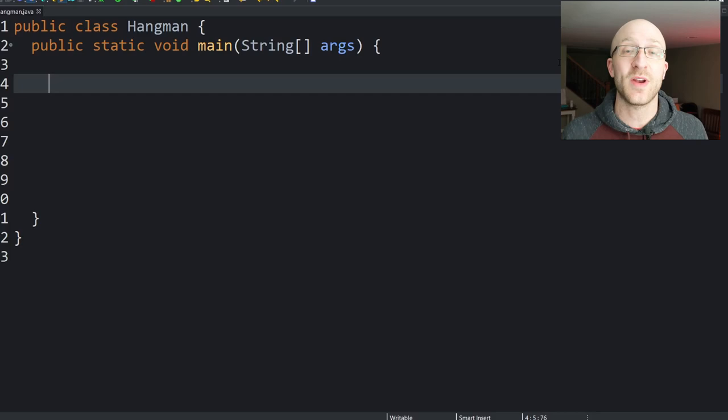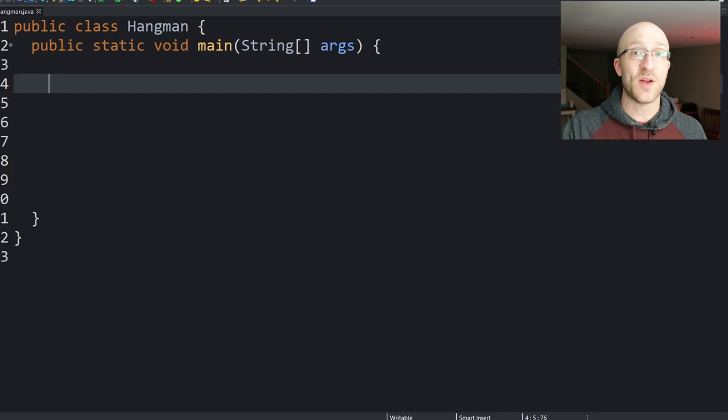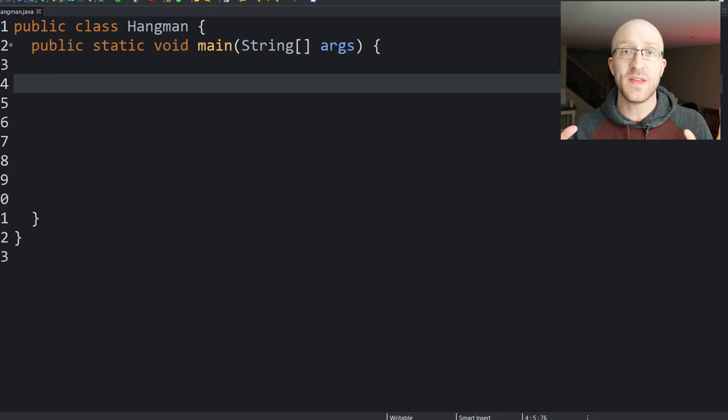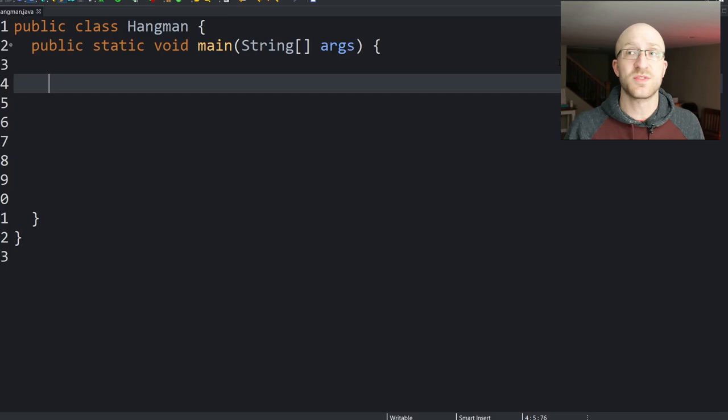First we're going to do the hard version with one player. How are we going to write a hangman game for just one player? You need somebody to give you a word. Well, we're going to do that with a big huge file full of English words. The link in the description — go grab it and use it. It's awesome. There are hundreds of thousands of words in that file.